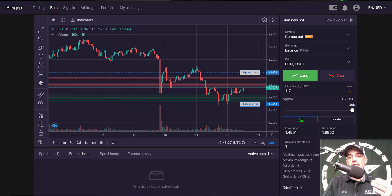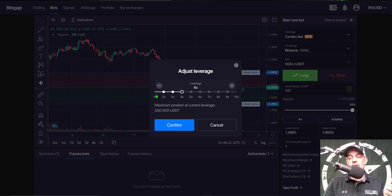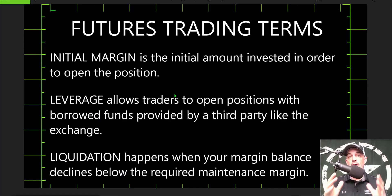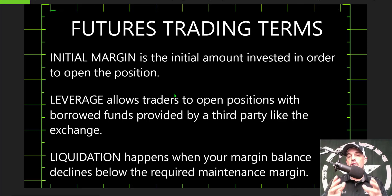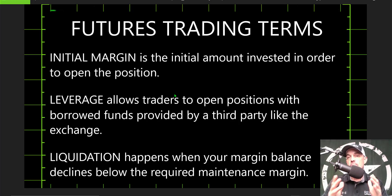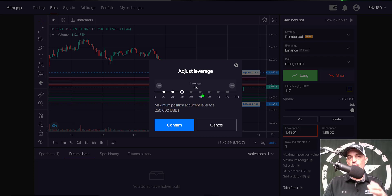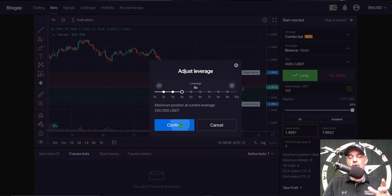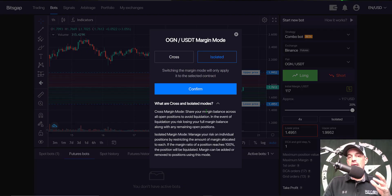Now I need to determine my leverage, and I can adjust my leverage between 1x to 10x. And if you're not familiar with the term leverage, basically leverage is a loan. It allows traders to open positions with borrowed funds provided by the third party, and in this case it will be the exchange Binance. I typically choose somewhere between 4x to 9x as I try to manage my risk and avoid getting liquidated. In this case I'm going with 4x. I click Confirm, and now you can see I have 4x selected as my leverage.